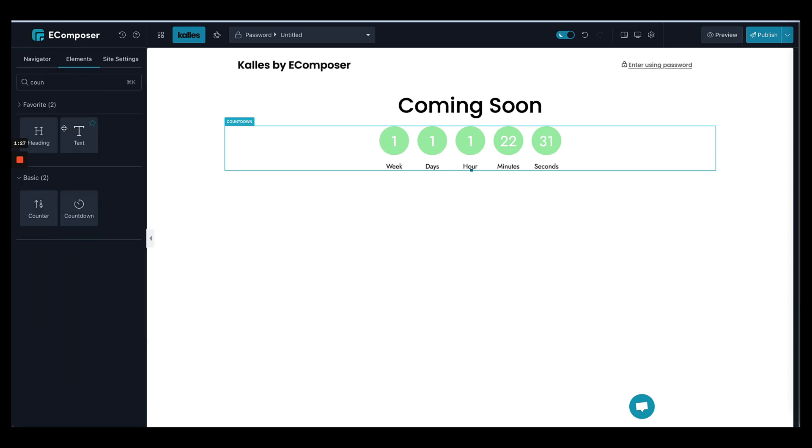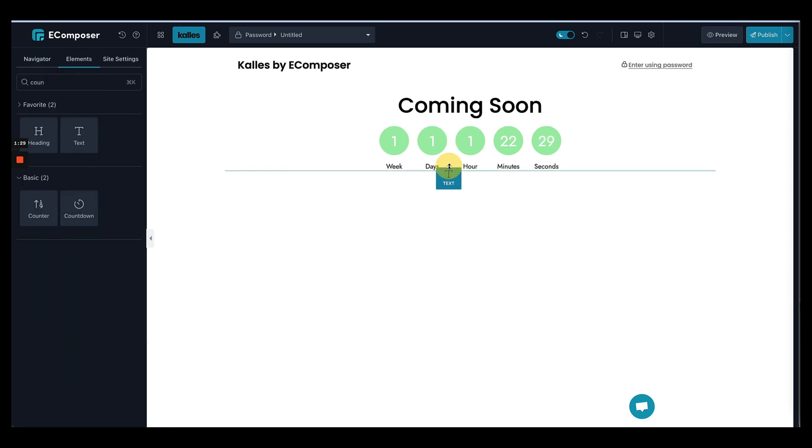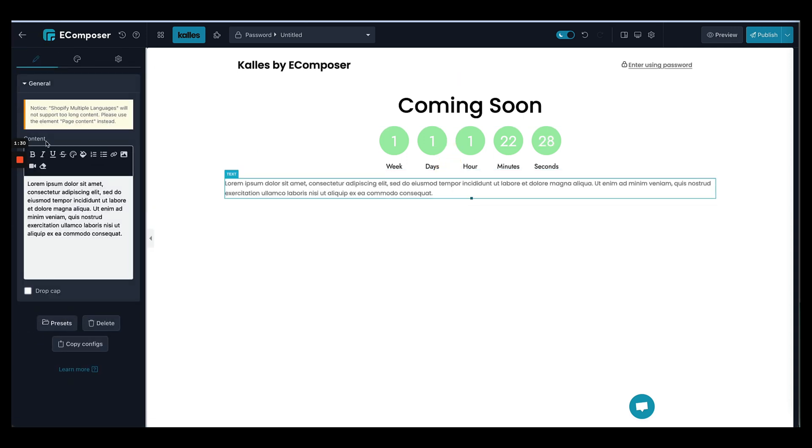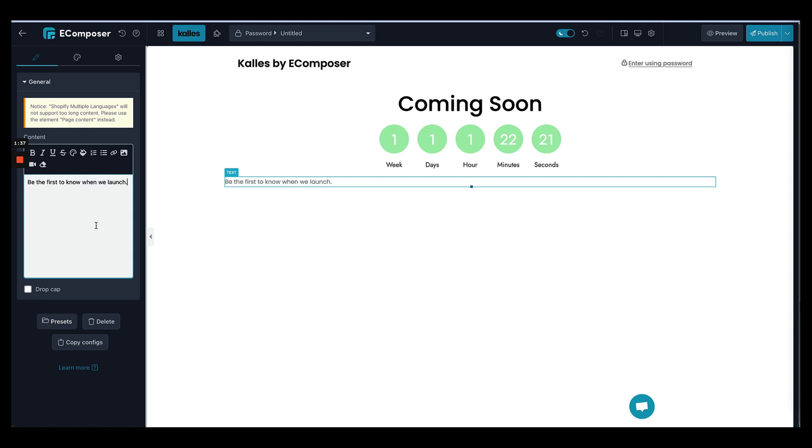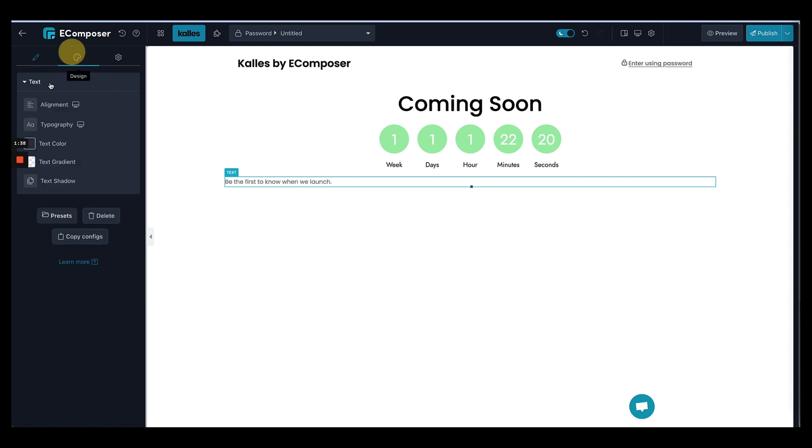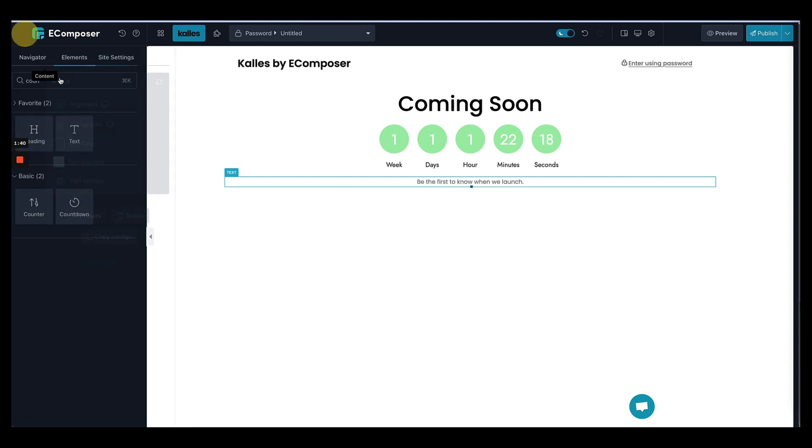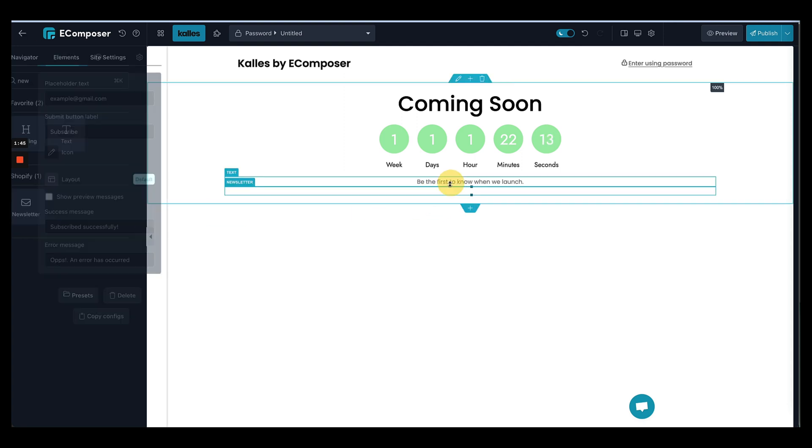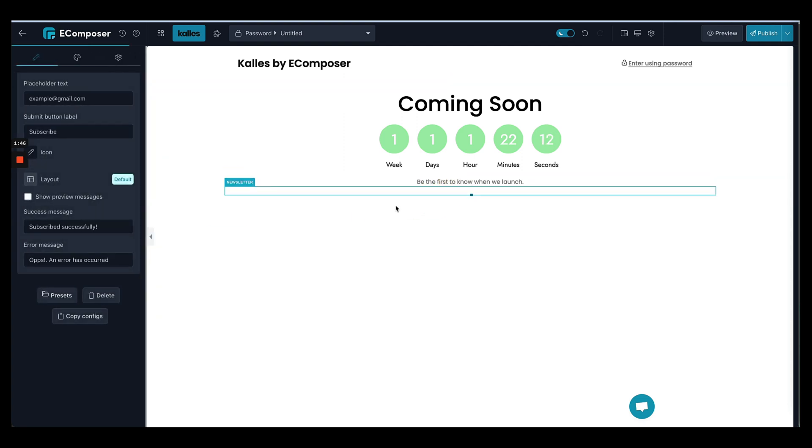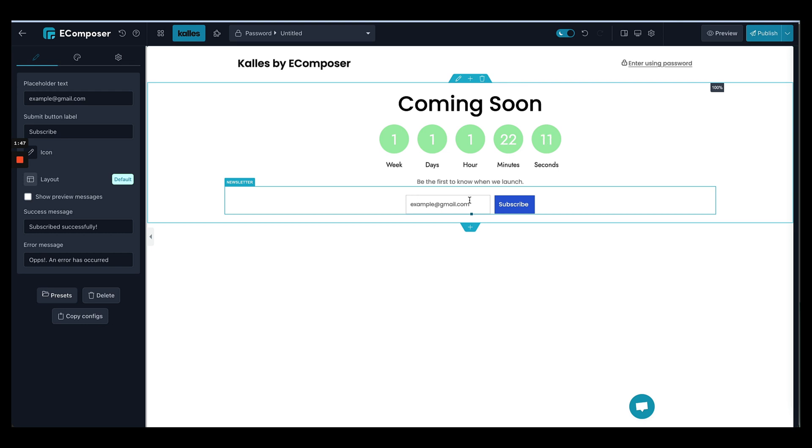And next one, let's put a newsletter box so that your visitor can subscribe to receive your emails for every update. Okay, I'll put some text here and I'll find a newsletter, great.